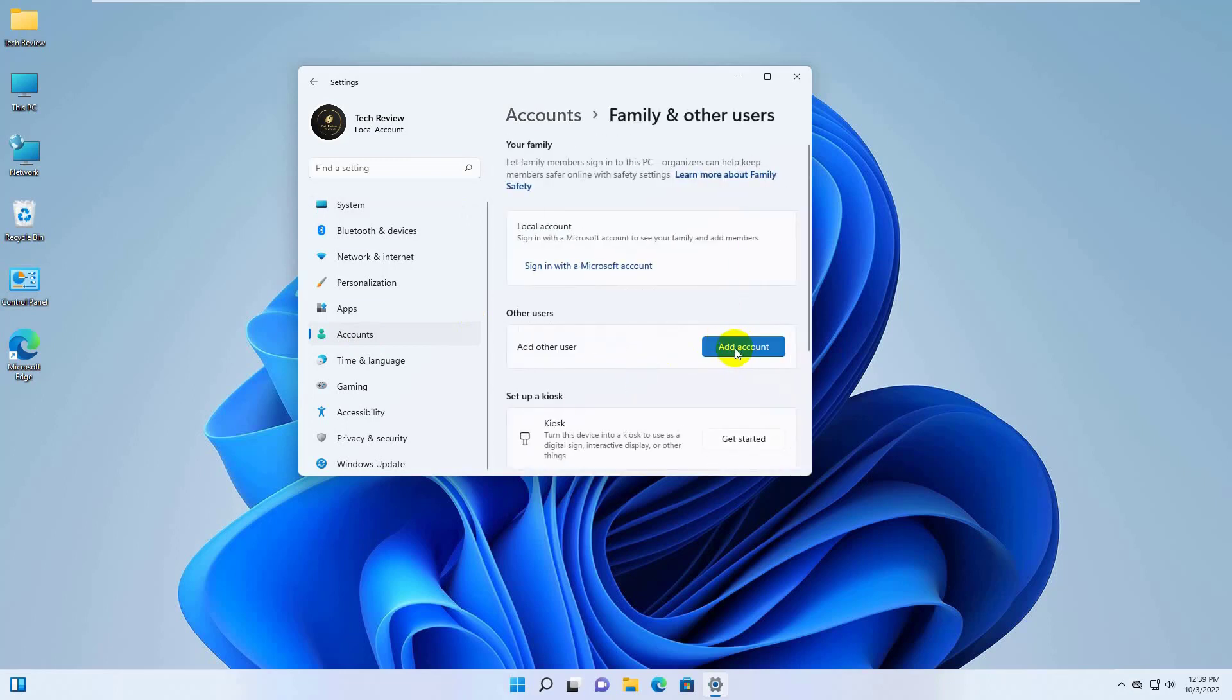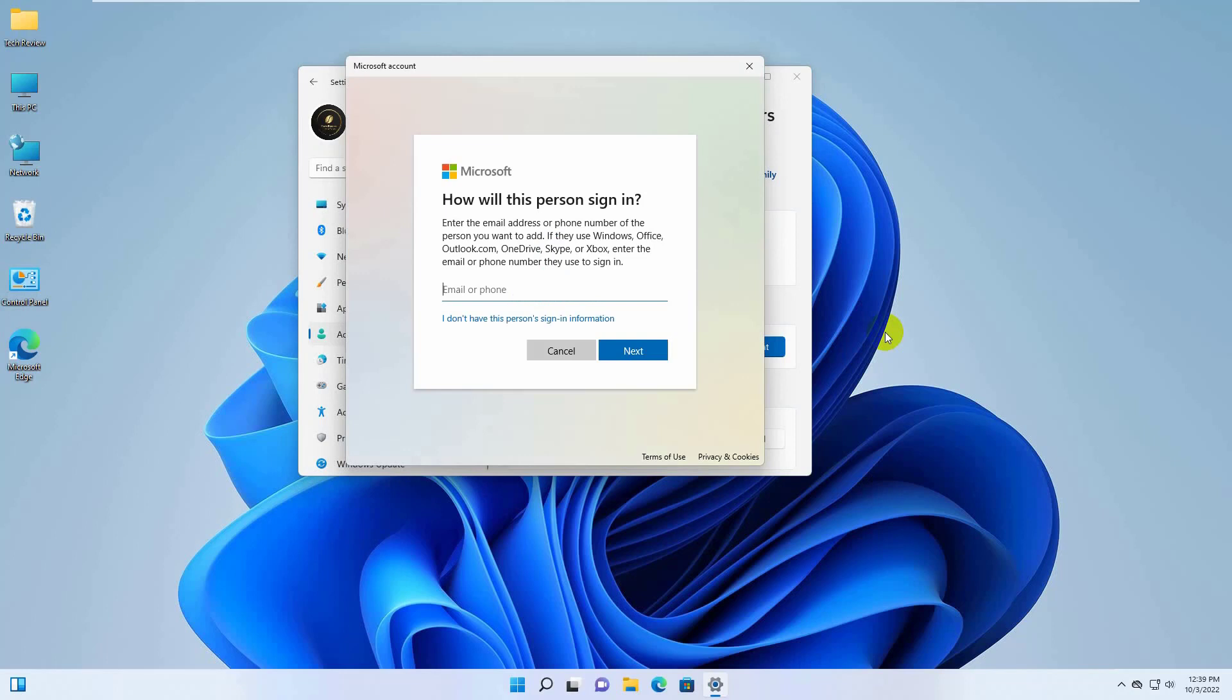Click on Add Account. From this pop-up window, click on I don't have this person's sign in information.